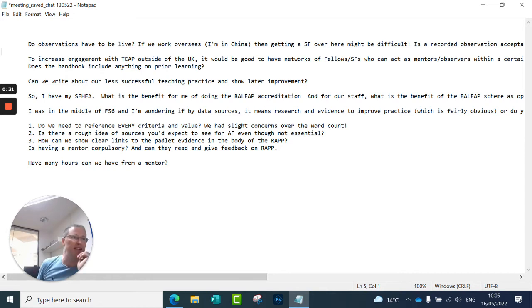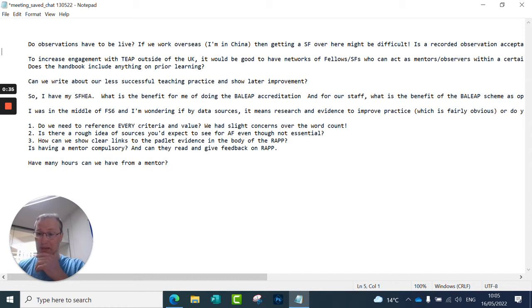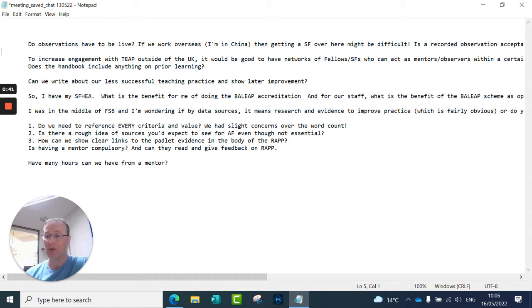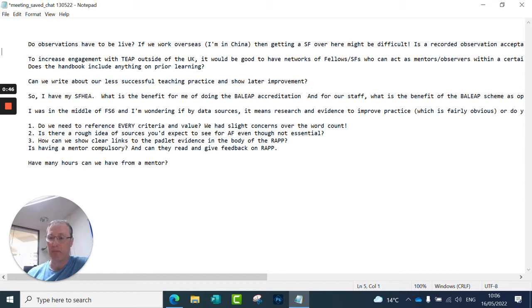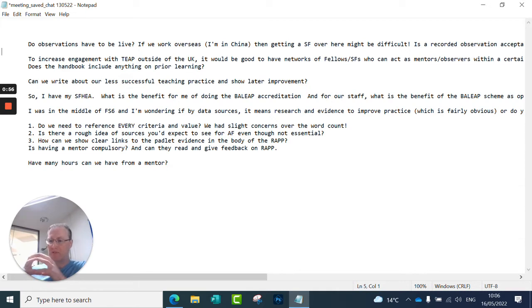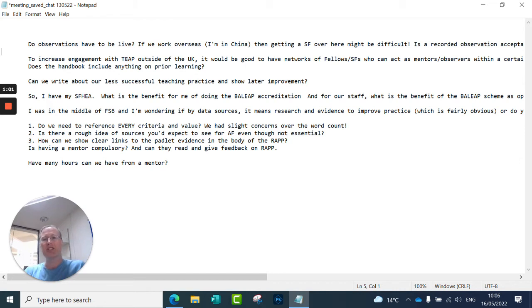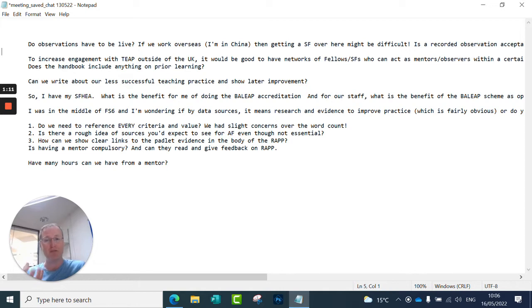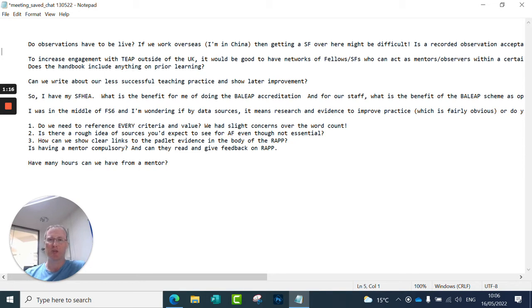So here is a list of the questions from the chat. The first question, do observations have to be live for TEAP? No, they don't. There are three different kinds of observation which are recognised. You can find these at the back of the TEAP handbook. You can download the TEAP handbook from balip.org and going to the accreditation pages. You can have an observation within your classroom or online if it's an online teaching space. You can also do a recording as well. If you do have a recording that you want to submit for observation, then we request a standard that you give permission for that to be added to our growing library of EAP observations, which we're collecting for teacher development purposes.